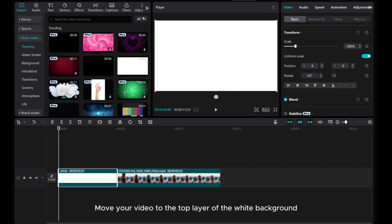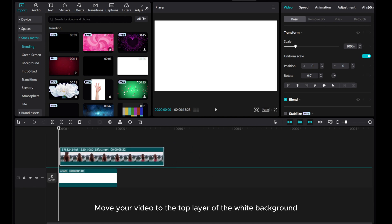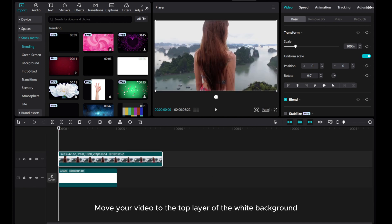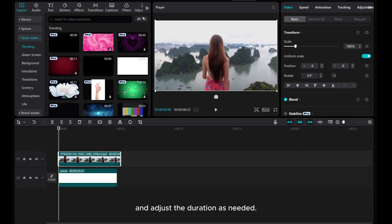Move your video to the top layer of the white background and adjust the duration as needed.